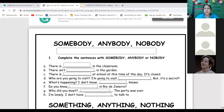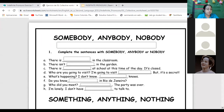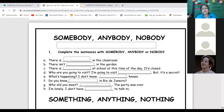Let's practice with 'somebody,' 'anybody,' and 'nobody.' Remember the rules. 'Somebody' is used when you talk about a person in affirmative statements. 'Anybody' is also used for people, in negative statements and questions. 'Nobody' is used for people in affirmative statements but carries a negative meaning. Number one: Imagine you're in the classroom.